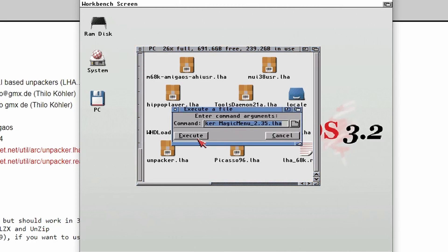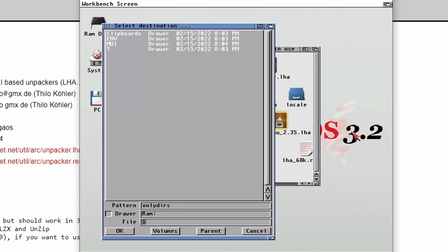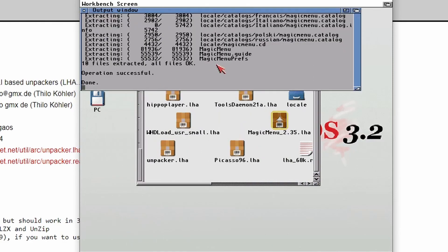So Magic Menu, double click on it, Execute, then OK, done.